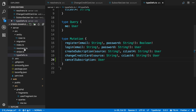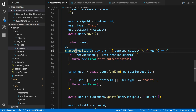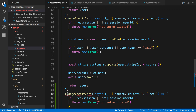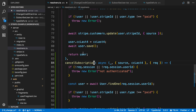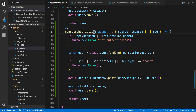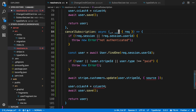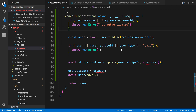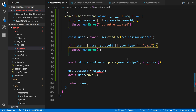We're going to copy the change credit card resolver and have some similar checks at the top. We don't need to know the source in this, so I'll get rid of that. The first thing we check again is authentication, then we make sure we can find a user, and that they have a Stripe ID and that they're paid. If all these conditions are met, we can look up the Stripe customer and remove their account.